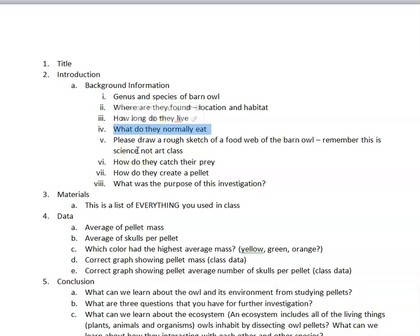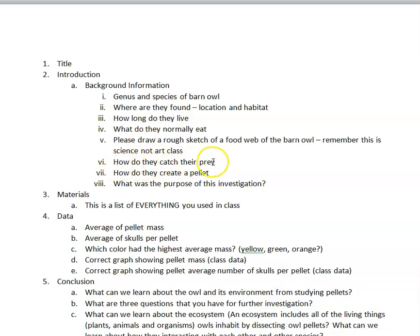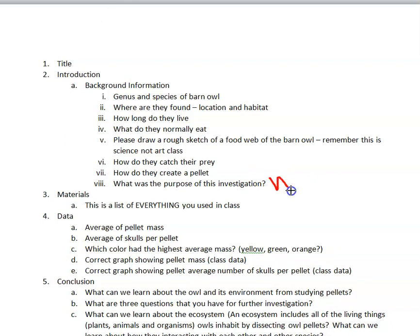What do they normally eat? Remember, in science before we start experiments we do research to figure out what's already known. I do want you to draw a rough sketch of a food web — remember, this is science, not art class. I'm grading on accuracy, not creativity. For example: here's the rat, the rat eats the grass. Also cover how they catch their prey, how they create a pellet, and what was the purpose of this investigation.